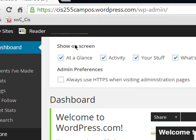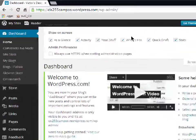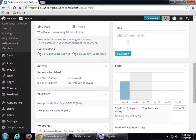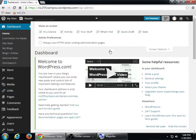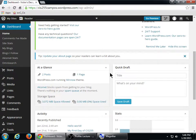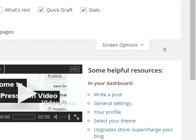A little bar pops up showing things you can turn on and off on this screen. Right now options like At a Glance, Activity, Your Stuff, and What's Hot are all on. If you don't want to see any of these modules, you just turn them off. This screen doesn't have that many things, but once we start creating more pages, posts, and images, there will be a lot of things hidden that you can activate through Screen Options.